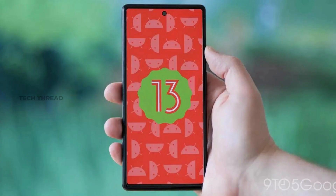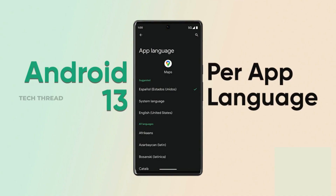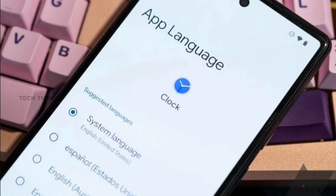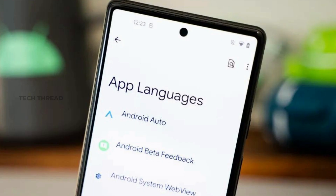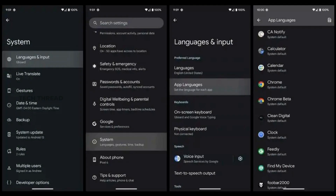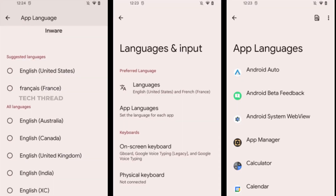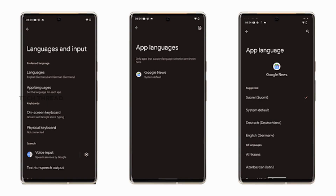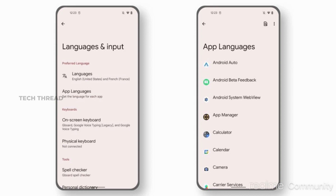Another useful feature introduced with Android 13 is the ability to set language preferences for every app, which lets users switch a particular app to their preferred language. Keep in mind that the feature is developer dependent, so it might not work with all apps. To set language preferences per app, head over to Settings, tap on System, navigate to the Language and Input submenu, and you will find an option to set app languages. Here you will find a list of apps that support the functionality. Tap on the app you want to change the language, set your preferred language, and you are good to go. The next time you launch it, it will be available in your selected language.